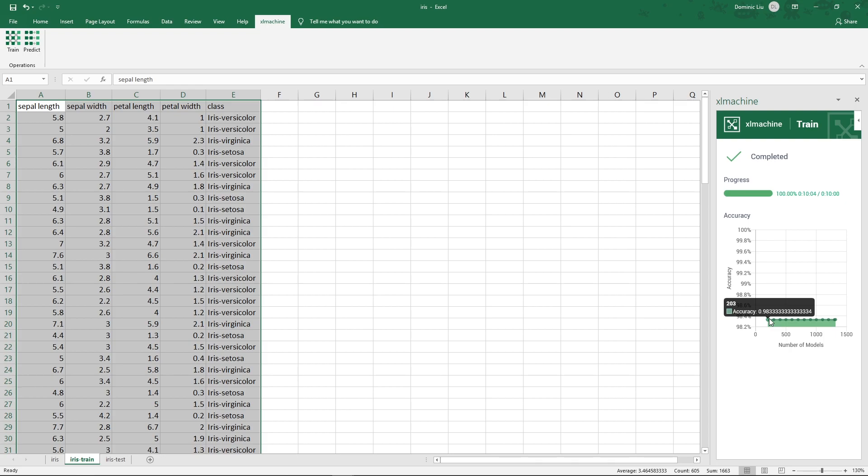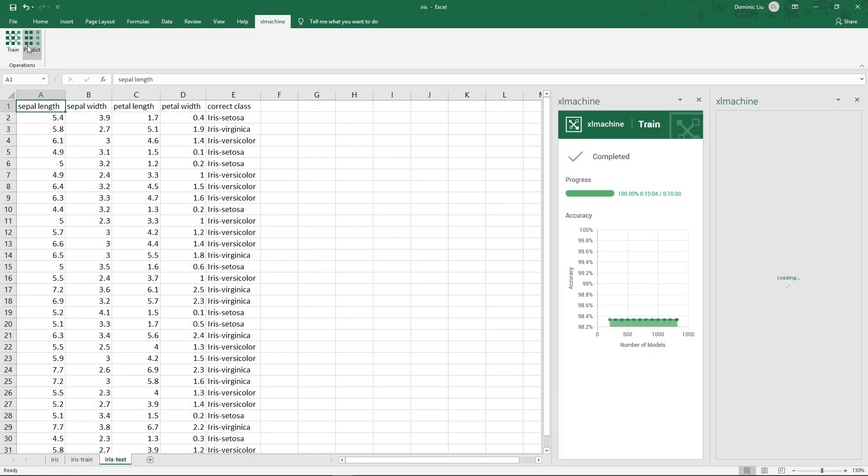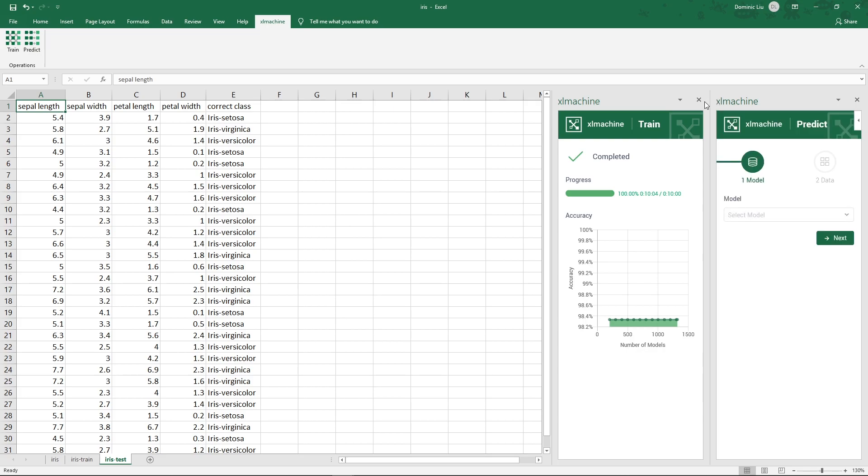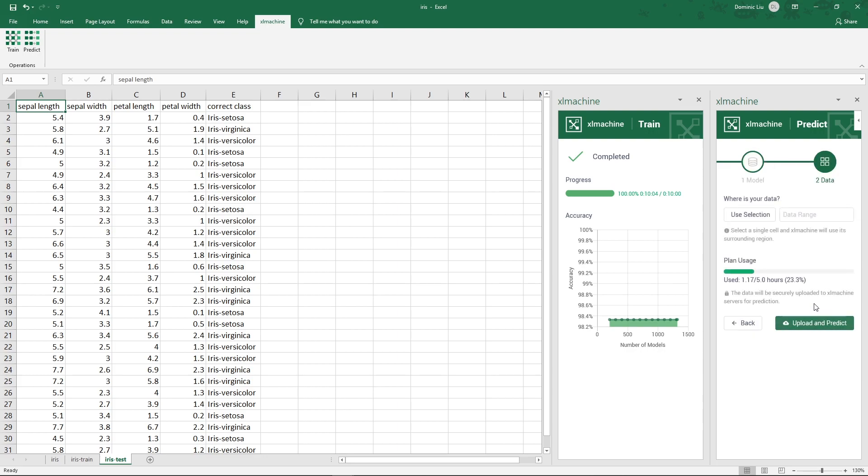Okay, we are going to use this newly trained model to predict the classes of the remaining 20%. Let's switch to the Iris test worksheet. Click the predict button in the Excel Machine tab. We will use the Iris model we just trained. Then it tells us what columns this model expects. We have the four columns here, and the class column is not needed since that's what Excel Machine will tell us. Click next.